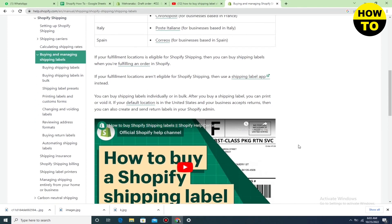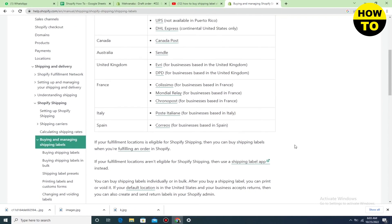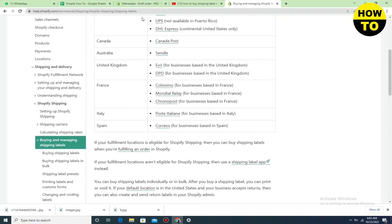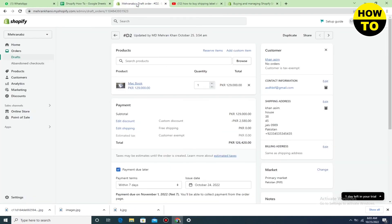You have to use a shipping label app in this case. All these instructions are very important before buying shipping labels in Shopify.